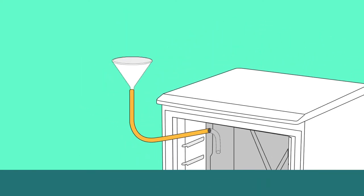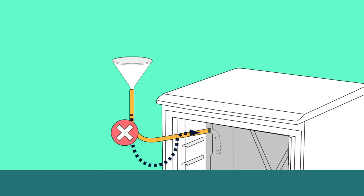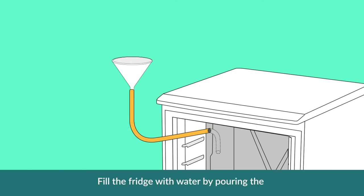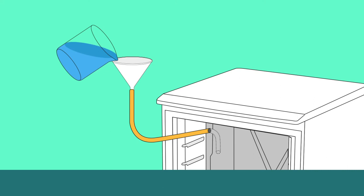You'll need to keep the funnel above the fill hole at all times during this process. Fill the fridge with water by pouring the clean drinking water into the funnel. Fill until water starts to flow out.